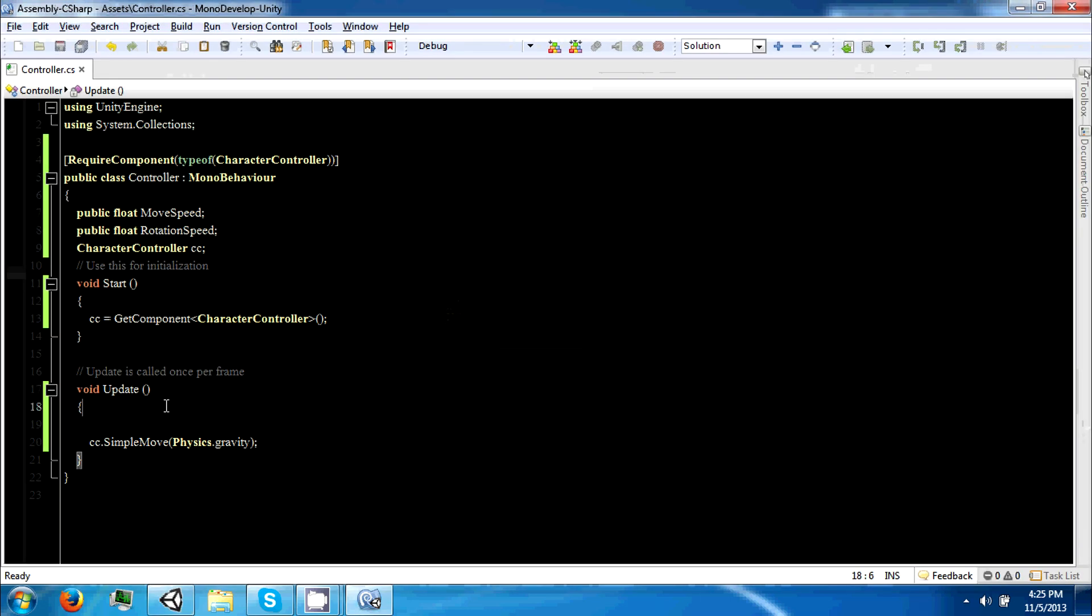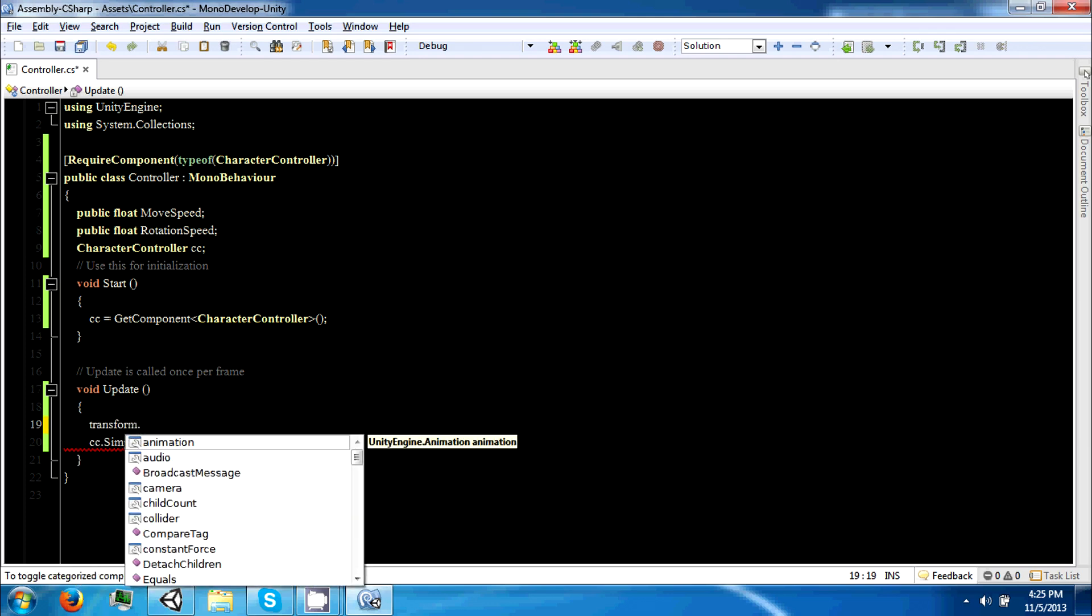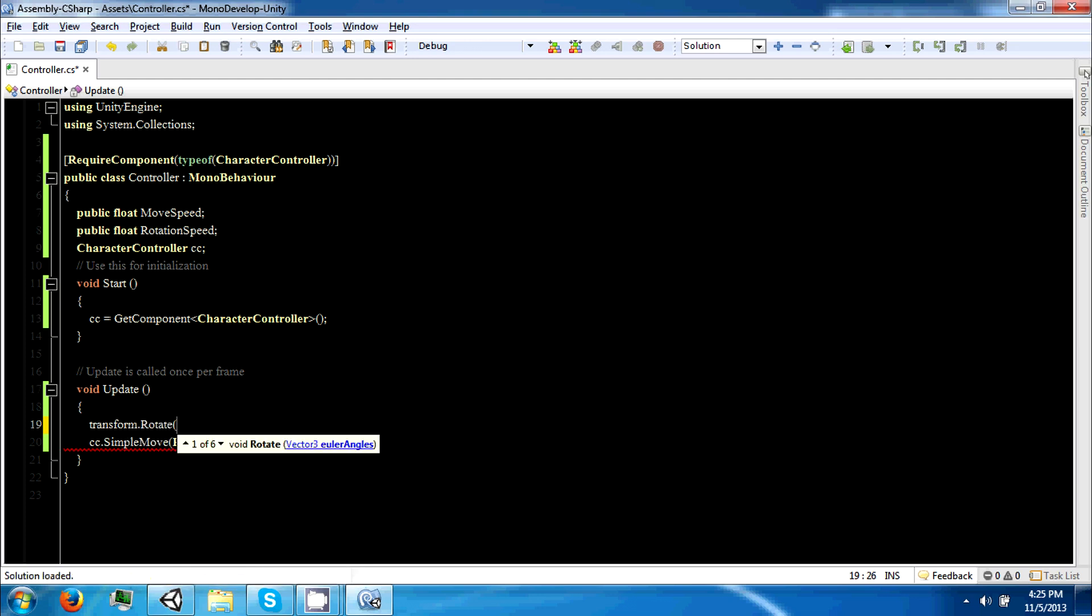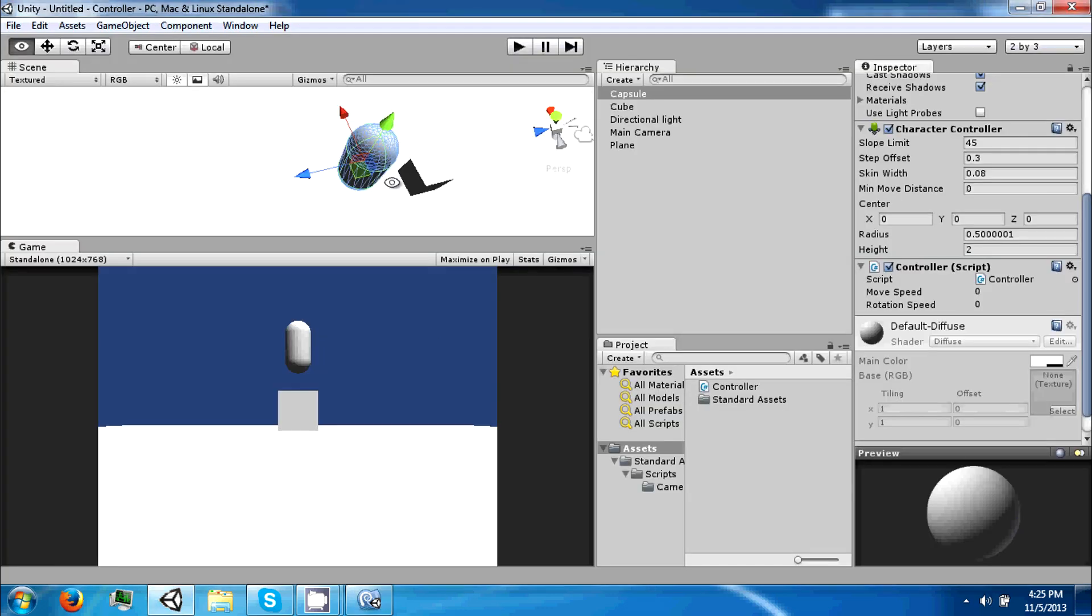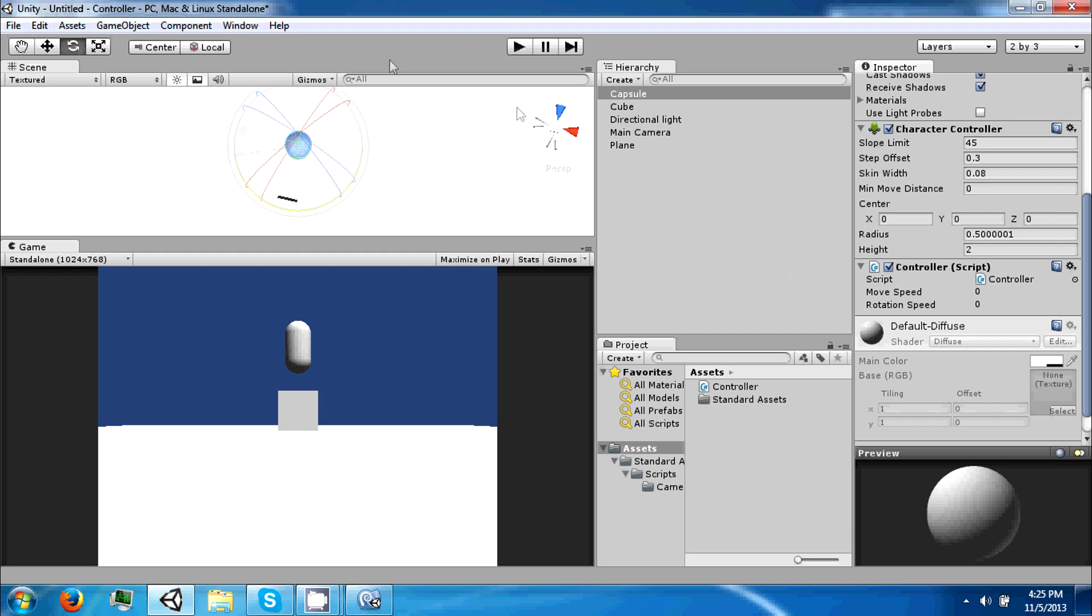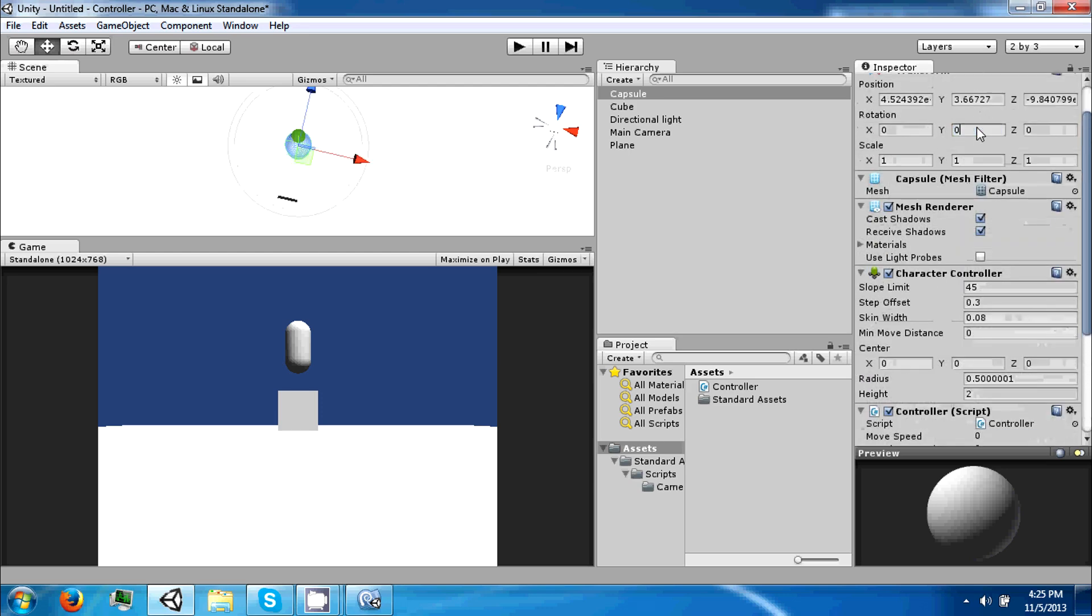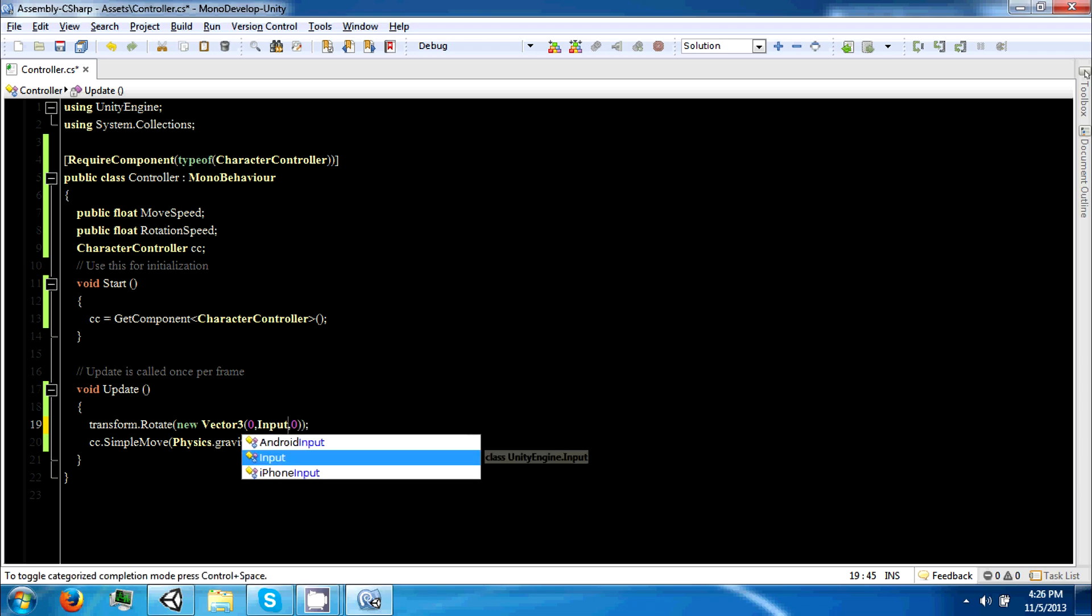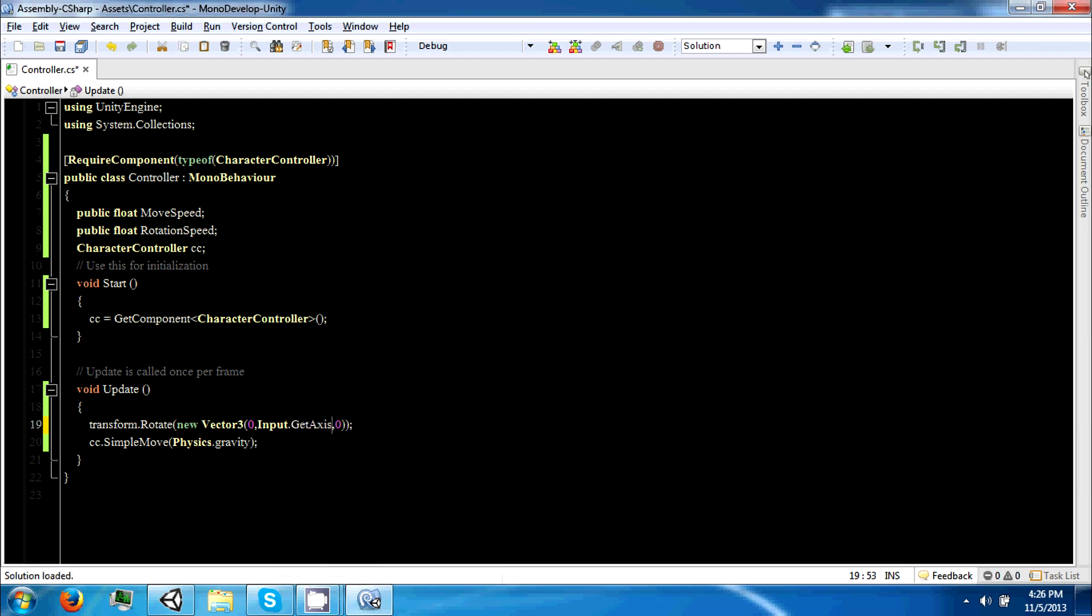Now we want to rotate our character. To rotate, we're going to use transform dot rotate and make this a new vector. The axis we want to rotate around is the y axis. If you're looking down like this, we want to make it so he goes like this, so he spins around like a circle. In order to get some input key, we're going to call this an axis and we're going to say horizontal.